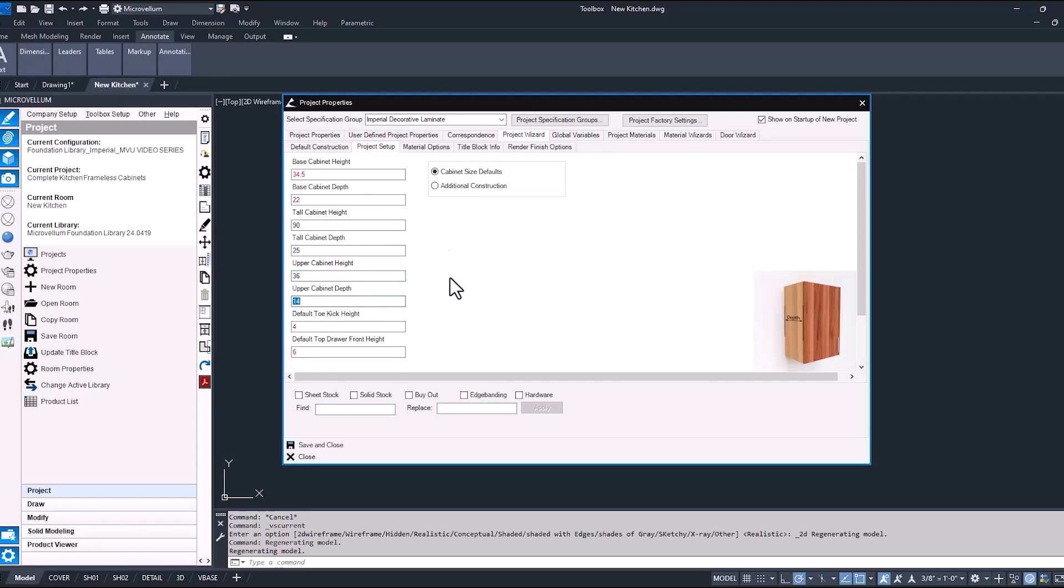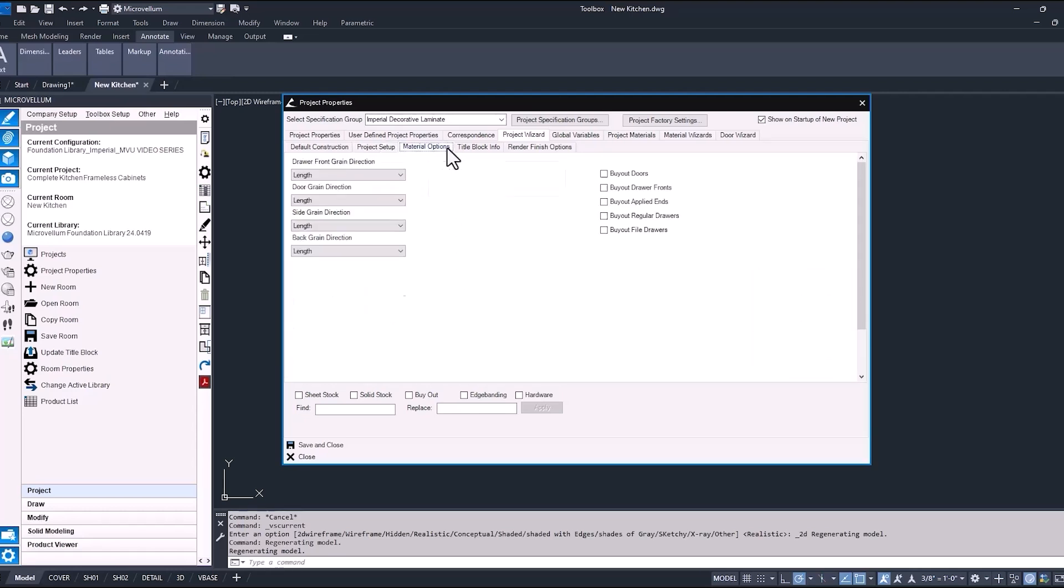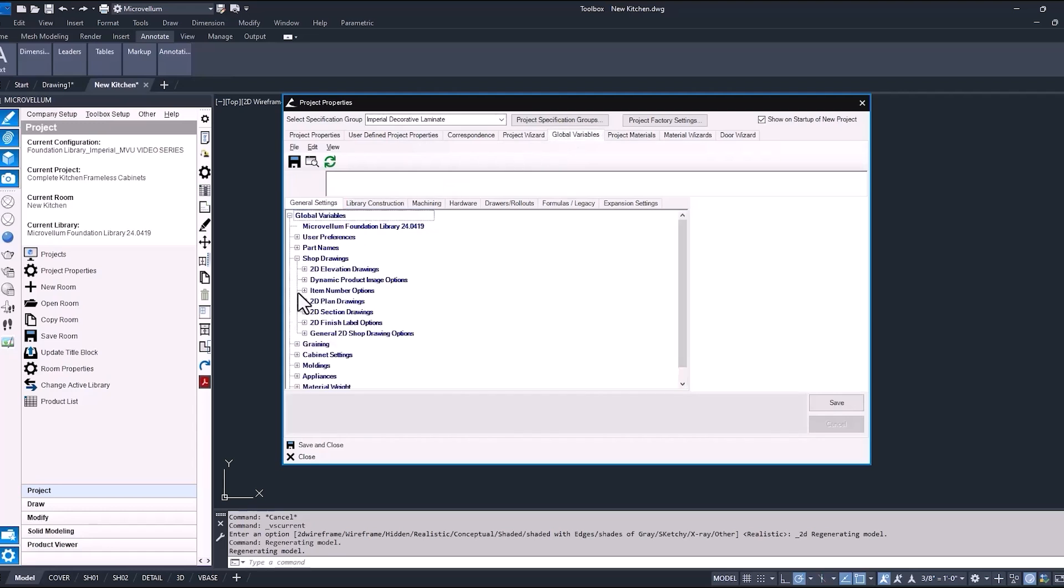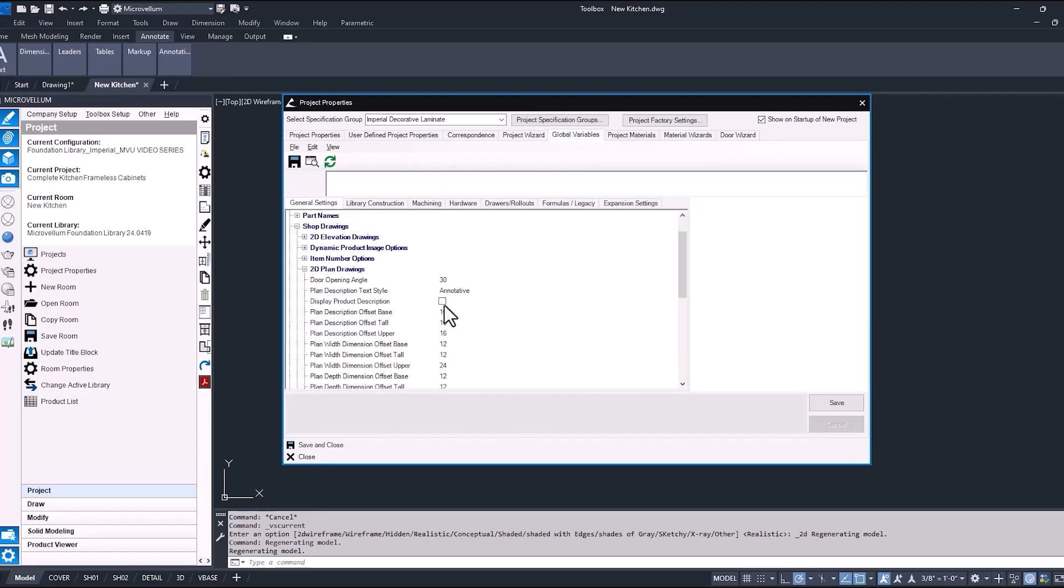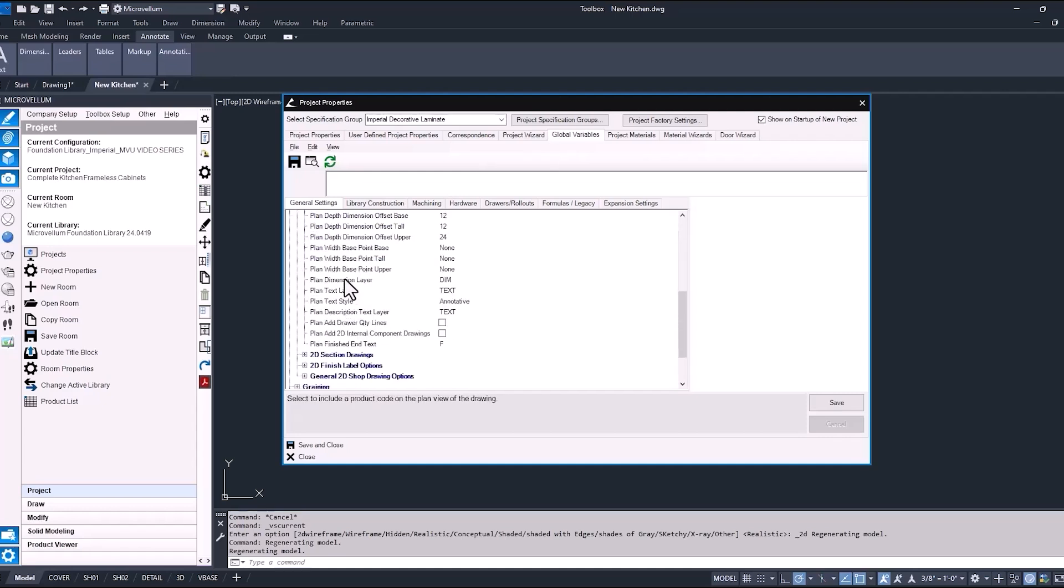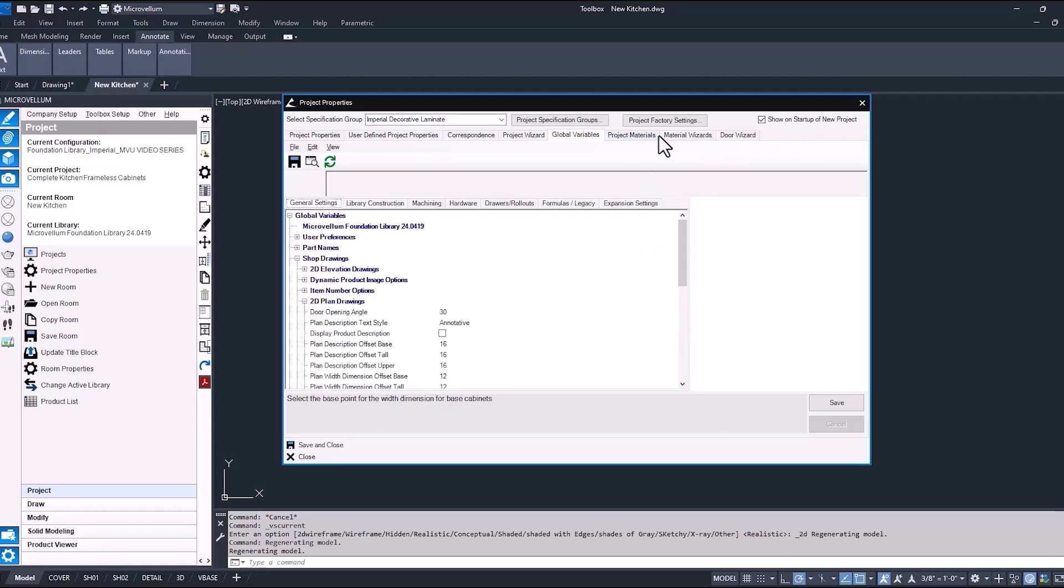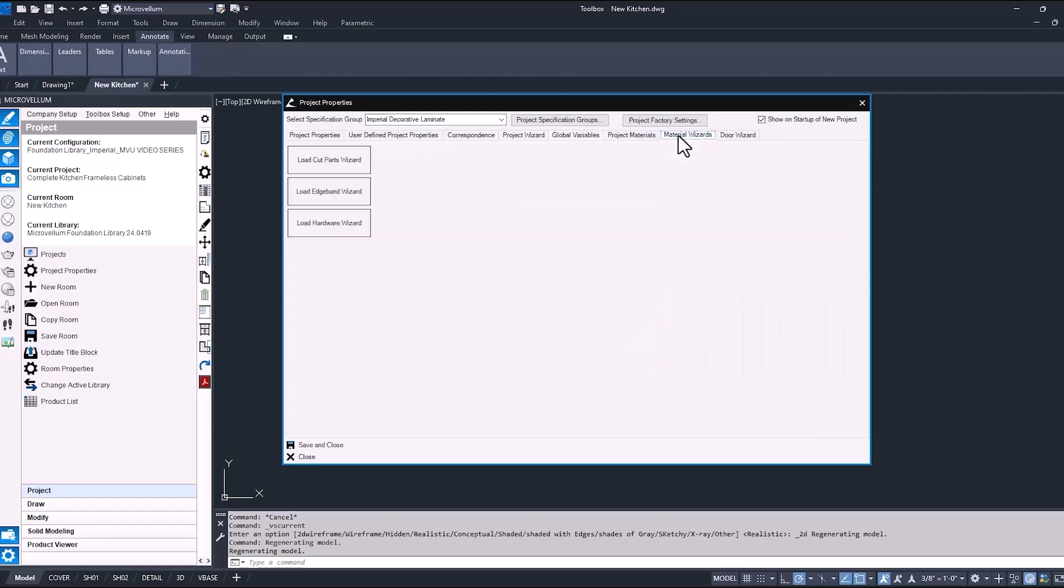Now into the global variables, I wanted to also turn off a couple things to speed up this drawing process. The first thing will be to turn off the display product description, so as we bring in the products from the library, we won't see that text appear, and also the dimension for each product that's coming from those 2D plan drawing tokens. Most of the other settings we have, we're just going to leave as default, but we are going to change our hardware.